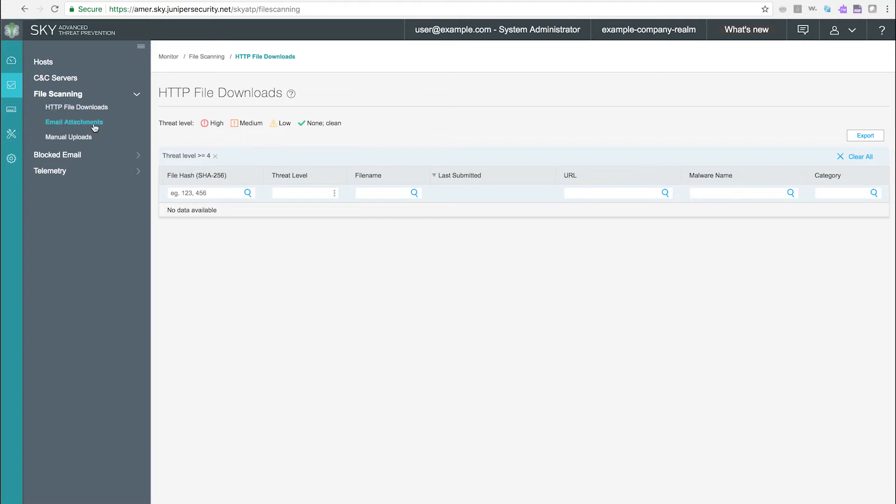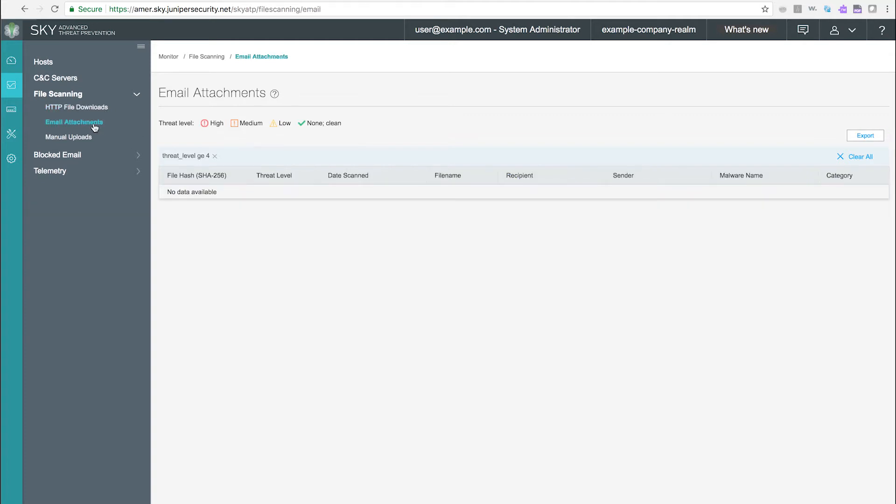Email attachments. Use this page to view information on files downloaded via email. The analysis techniques are the same as those used for HTTP file downloads.